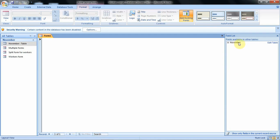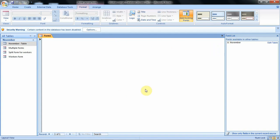From this list we can see the table November, which is showing the fields available in other tables. If we had 10 tables then all those tables would be displayed here. Since in our database we have only one table, which is November, that's why we see only this table. We have to use this table to create our form. We shall click on the plus symbol, and the fields available in this table known as November are displayed for us.